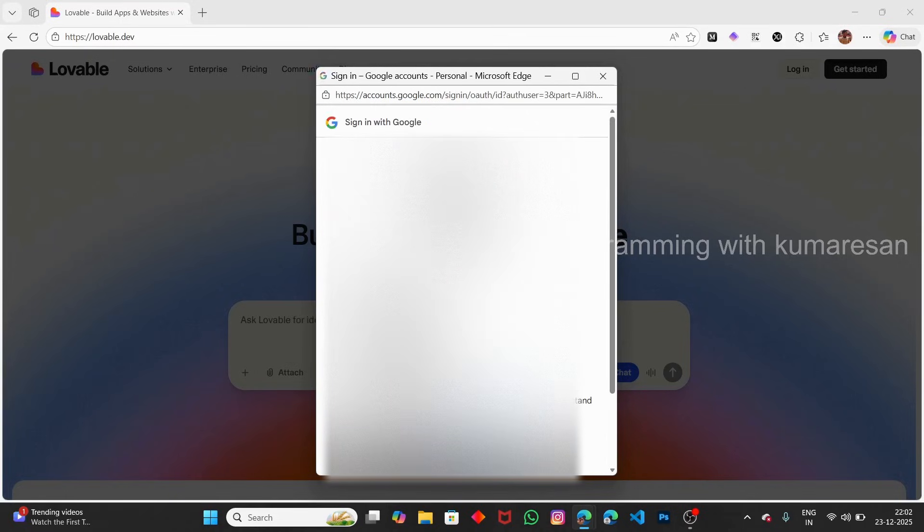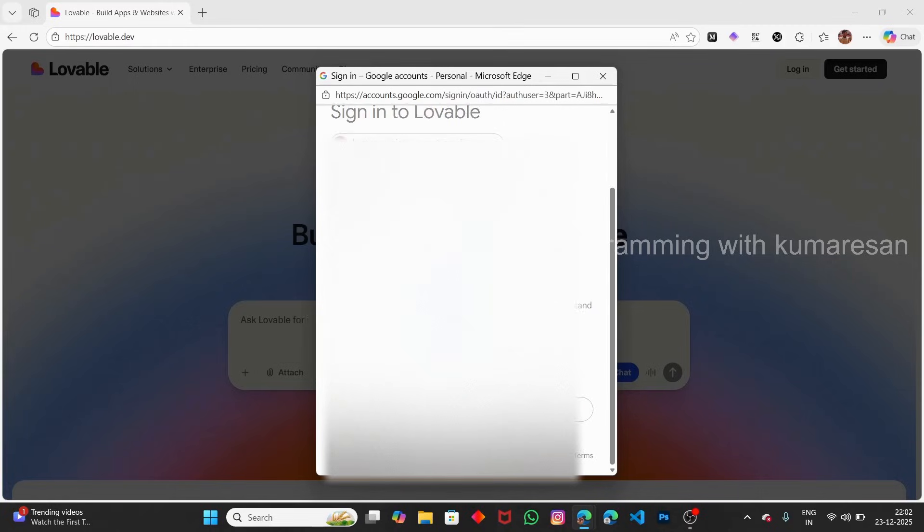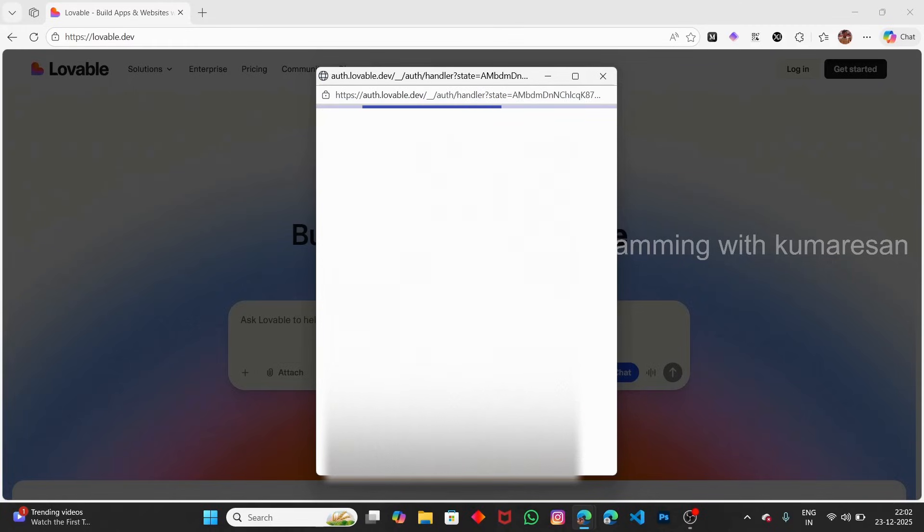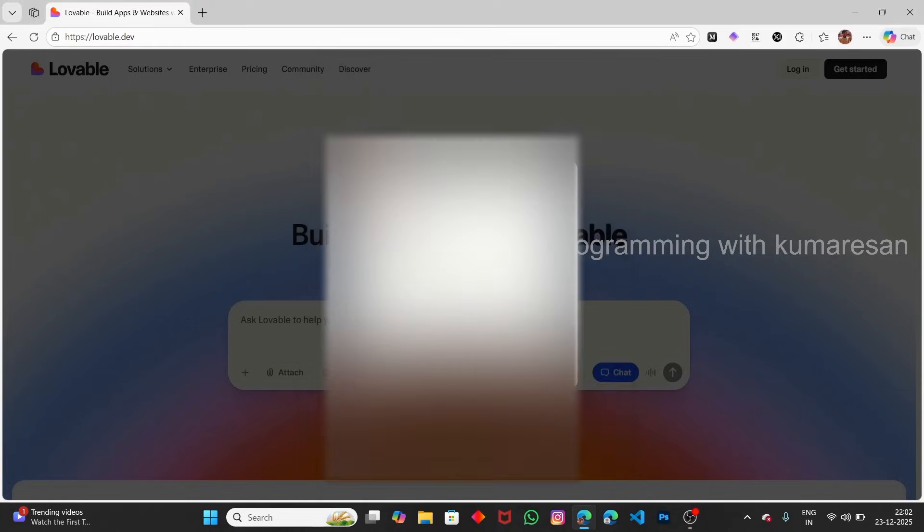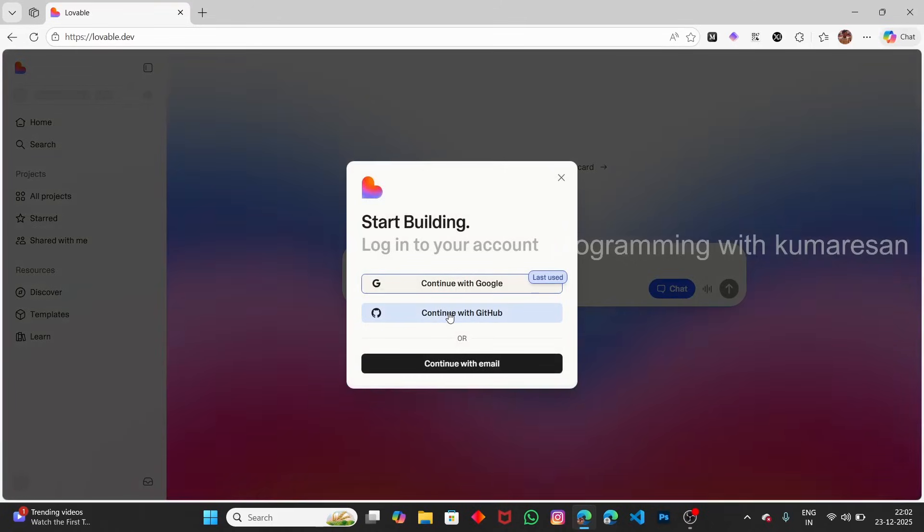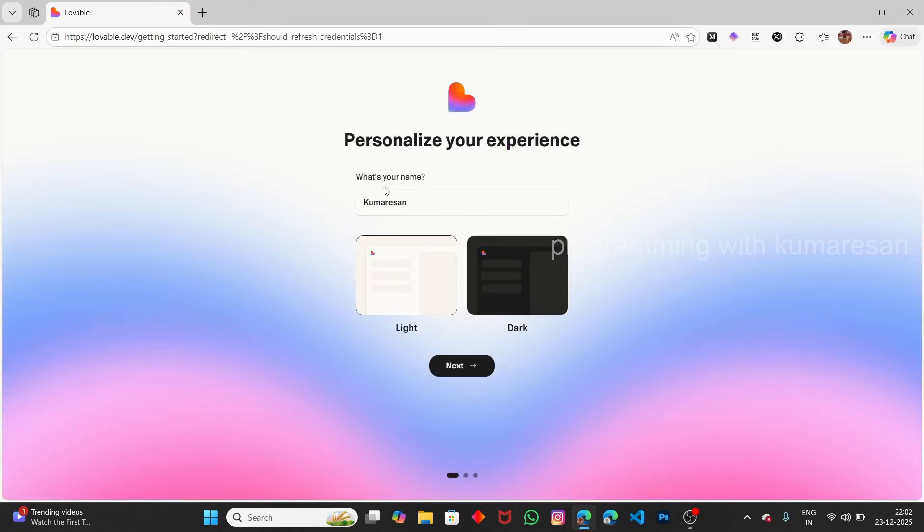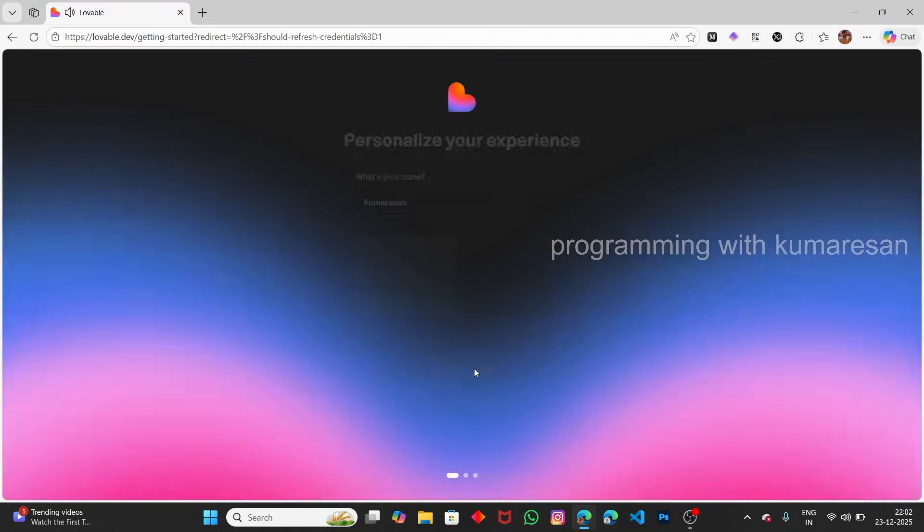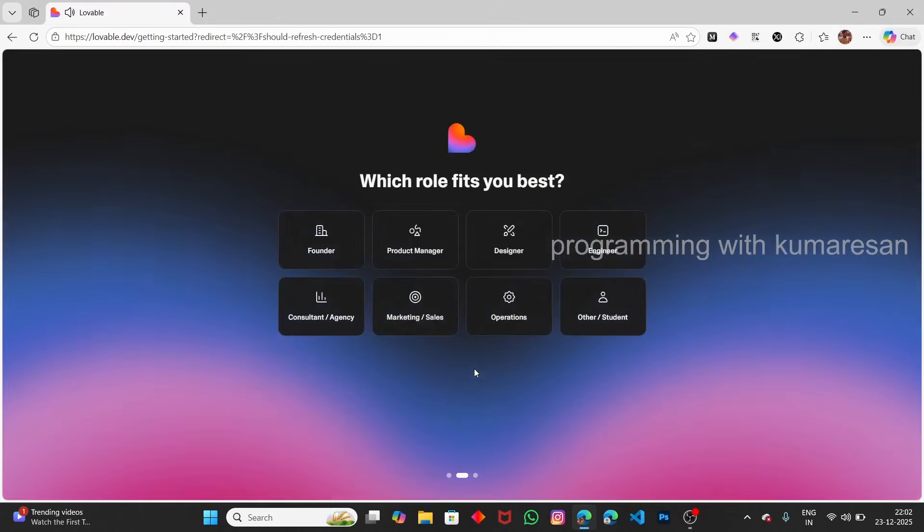Once you've created the account, click continue. It will redirect to the dashboard. Now, select the dark theme and which role fits you best.